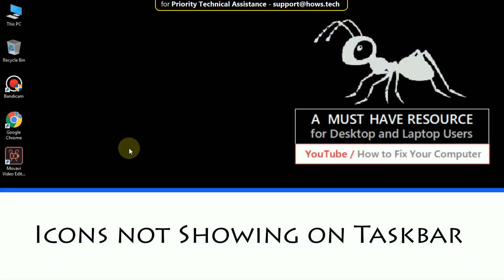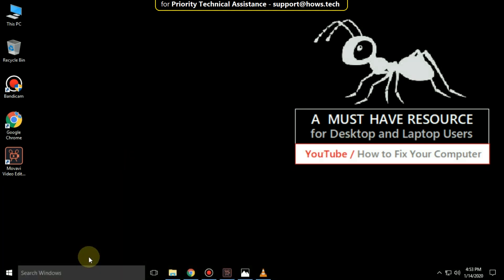Let's fix icons not showing on taskbar issue. This is a 3 step process.